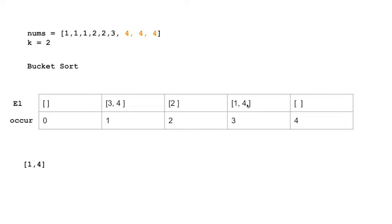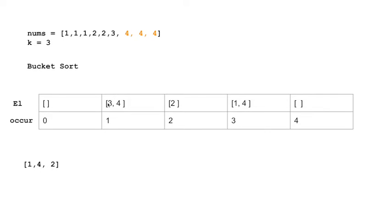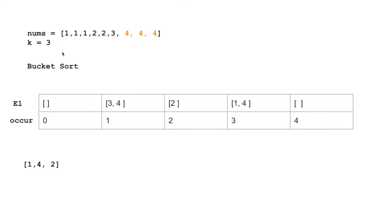Say, for example, if our target was our top 3 elements, then 1, 4, and 2 would be the top elements that have occurred because 1 has occurred 3 times. Let's ignore this 4. 1 occurs 3 times, 2 occurs twice. So it's 1, 4, and 2. That would be the solution if k was 3, because we're looking for the top 3 occurring values. So let me know if that was clear or not in the comments.